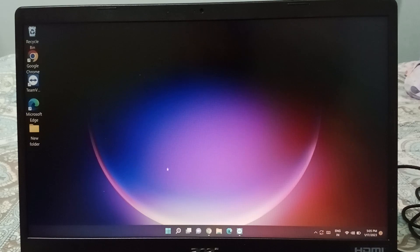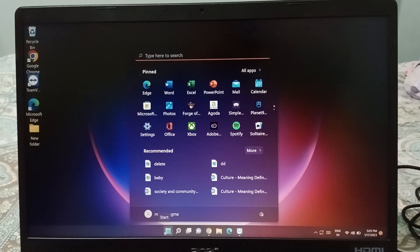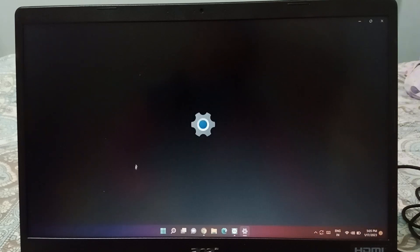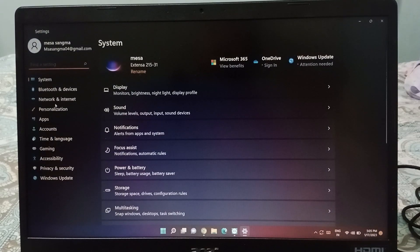First, what you need to do is go to the Start button at the bottom. You will see the Settings option — click on the Start button and then click on Settings.